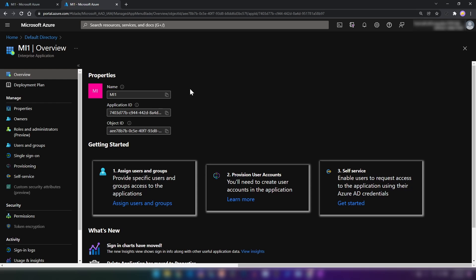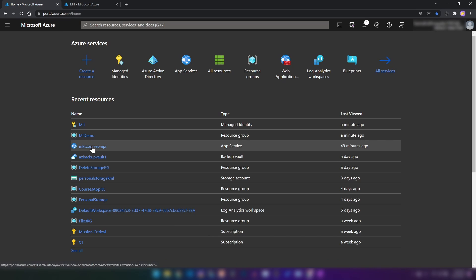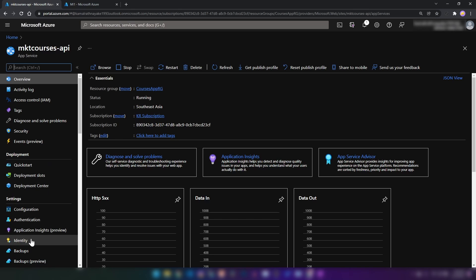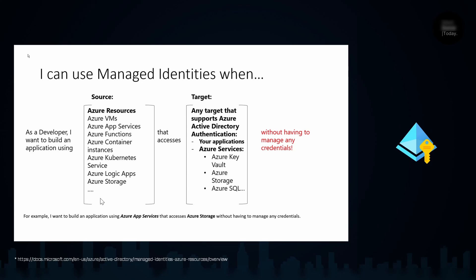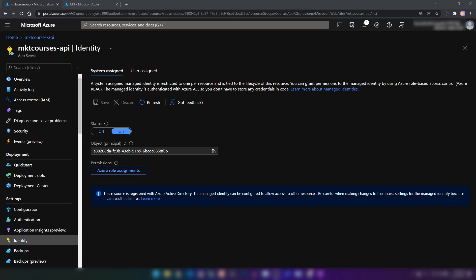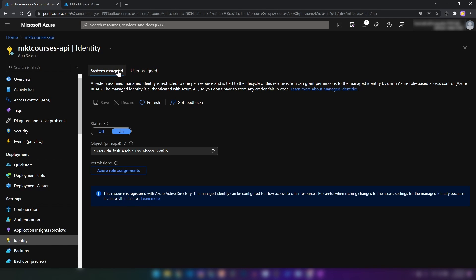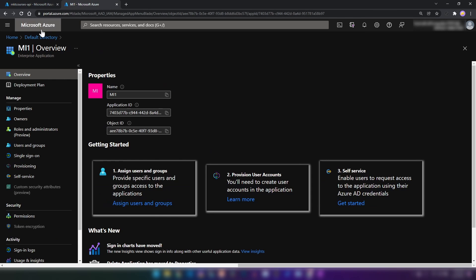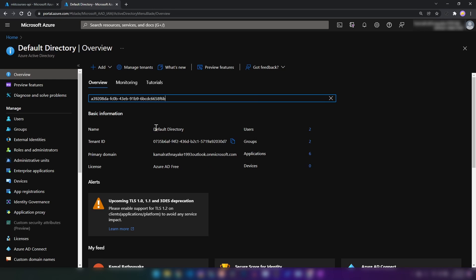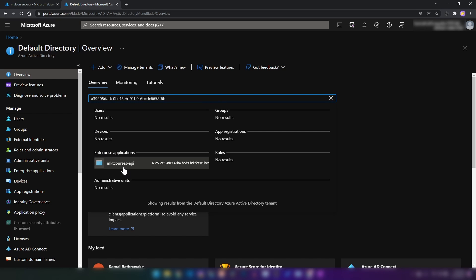Now let's say I want to assign this managed identity to another Azure resource. I'm going back into the Azure portal to an app service I've already created. If I go into the identity section — and remember, app services are source resources that consume target resources — I can go into identity. We have two main tabs: system-assigned and user-assigned managed identity. I can turn on and off system-assigned managed identity. Now it is on, and I can copy this ID. If I go into my Azure Active Directory and paste it, I can see it is registered in enterprise applications.